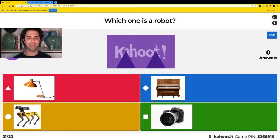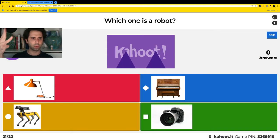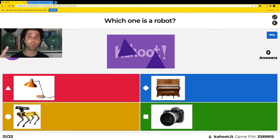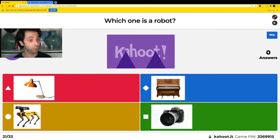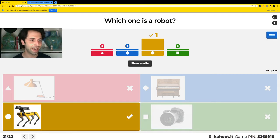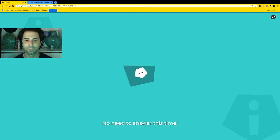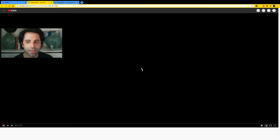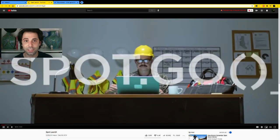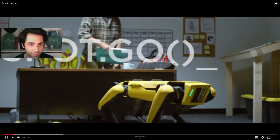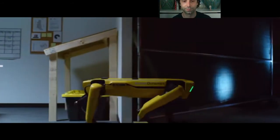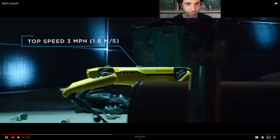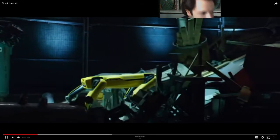Alright friends, last question! Which one is a robot — red, blue, yellow, or green? Yes — this is a tiny, tiny robot called Spot. Can you all say Spot? Spot is a really cute robot that kind of looks like a dog. Let's see what Spot can do.